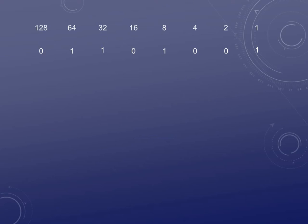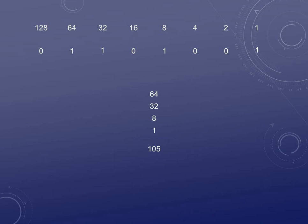Let's take a look at another one. Once you get used to it you can do it without the number line, but it's much easier to plot your number line. Again, just add up where all the ones are: 64 + 32 + 8 + 1 — we end up with 105. It's that simple.